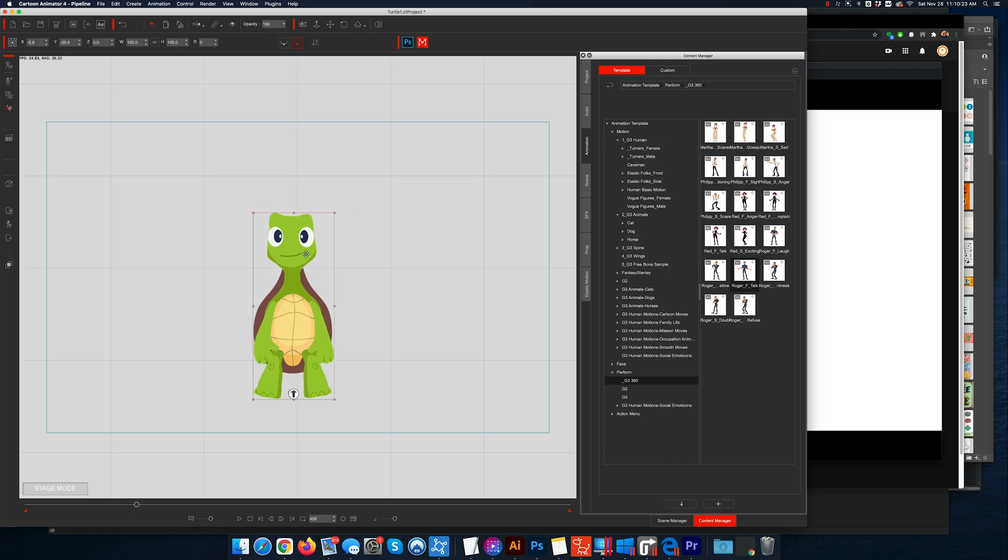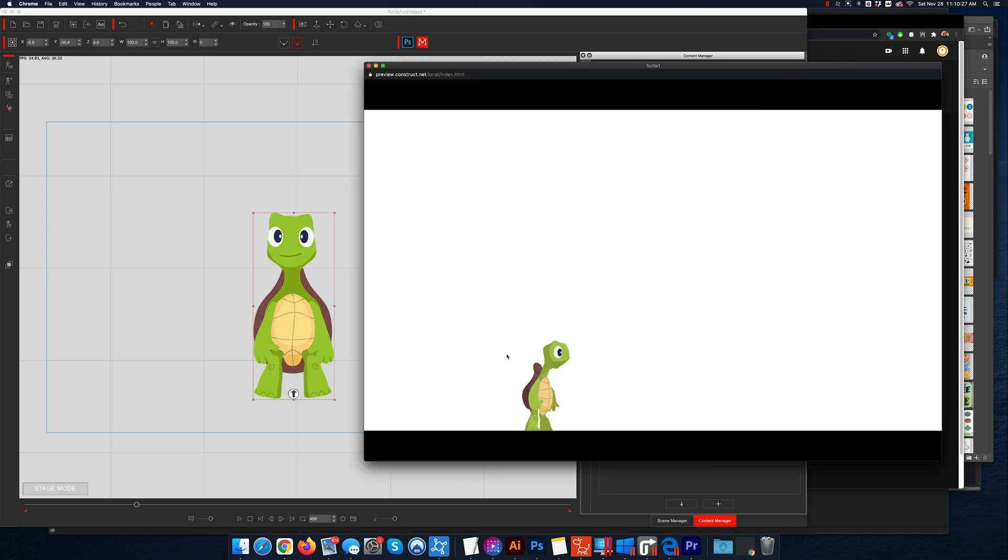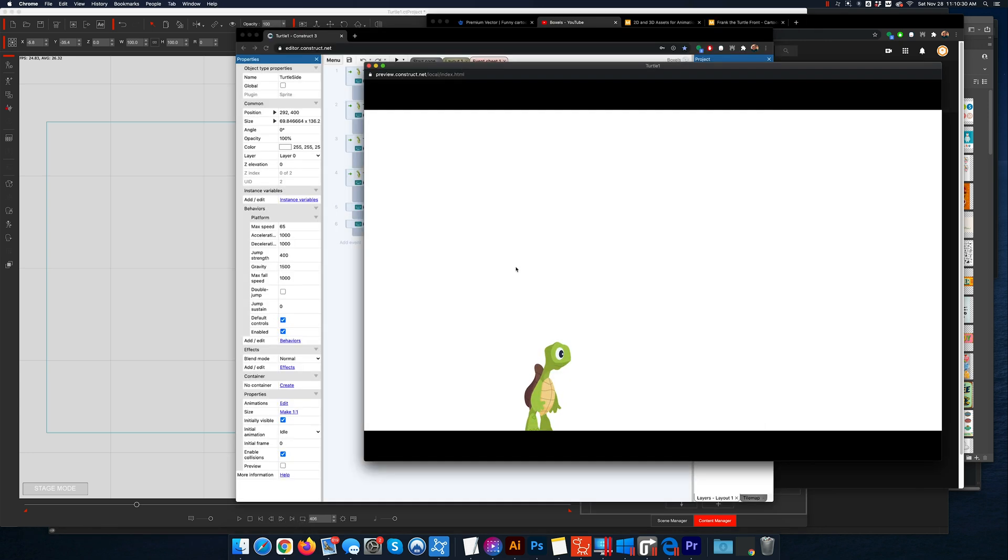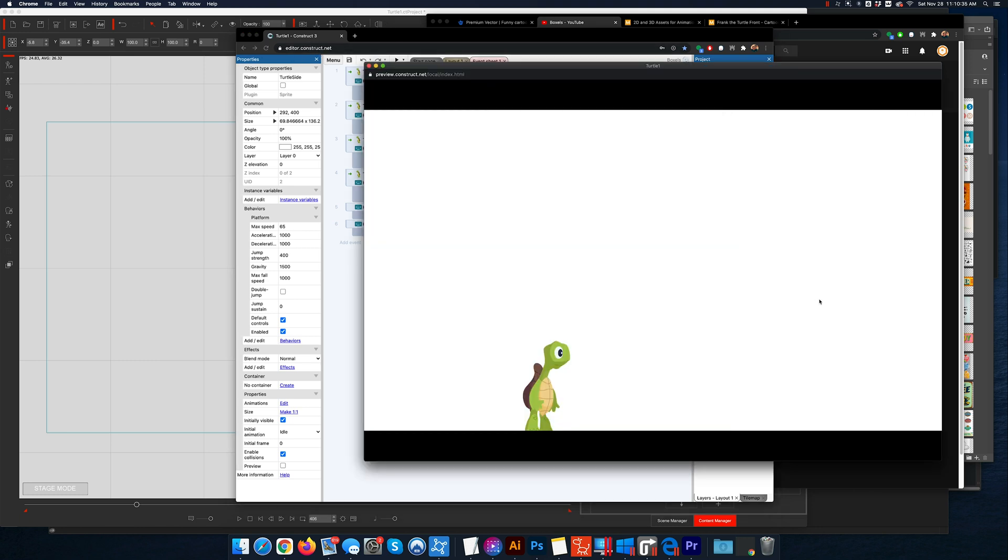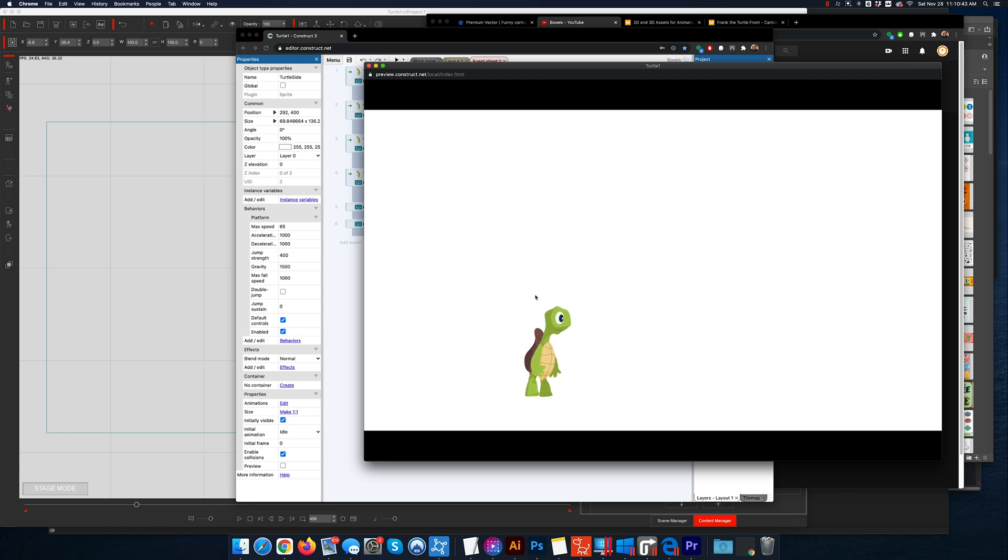But not only will we be able to do this with Cartoon Animator 4, we're also going to be able to come in and use these sequences with a fun software called Construct.net, which I use for app creation without having to code. It's actually one of my favorite ways to create apps. So in this case, this is just an example.